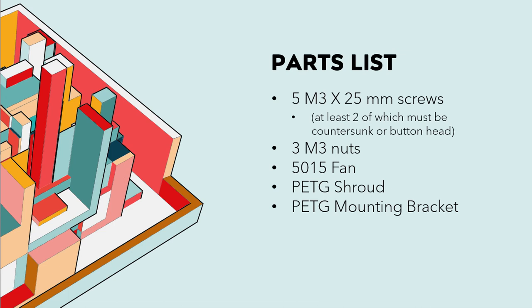You're going to need three M3 nuts, a 5015 fan, and then you're going to need to print a fan shroud and mounting bracket preferably in PETG. You could do it in PLA but I really would not recommend this.